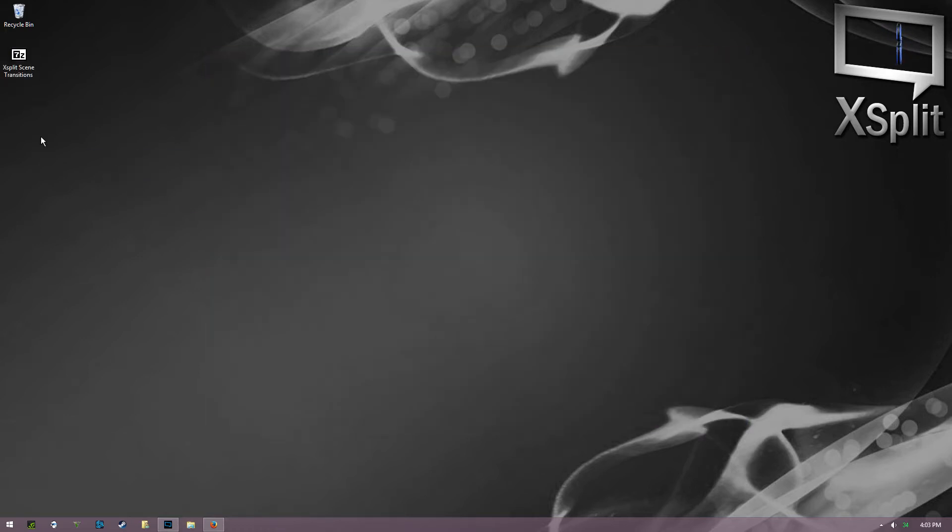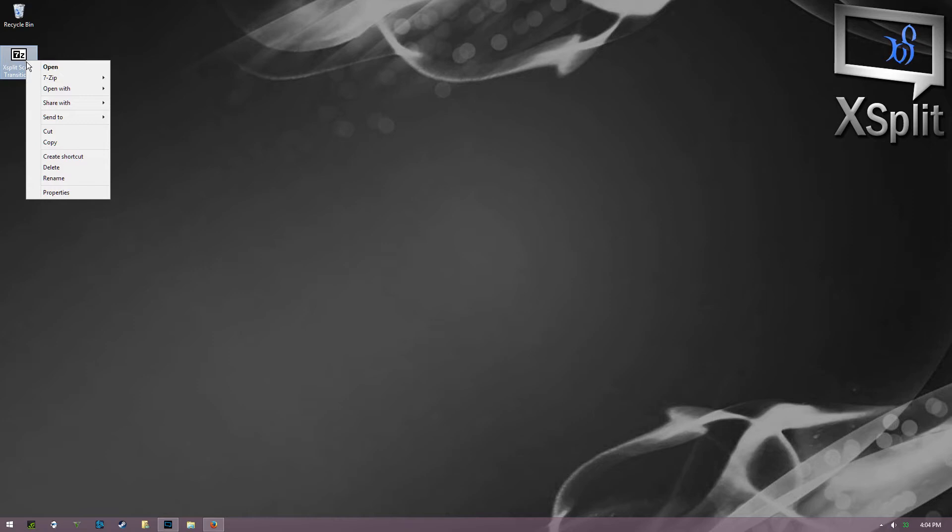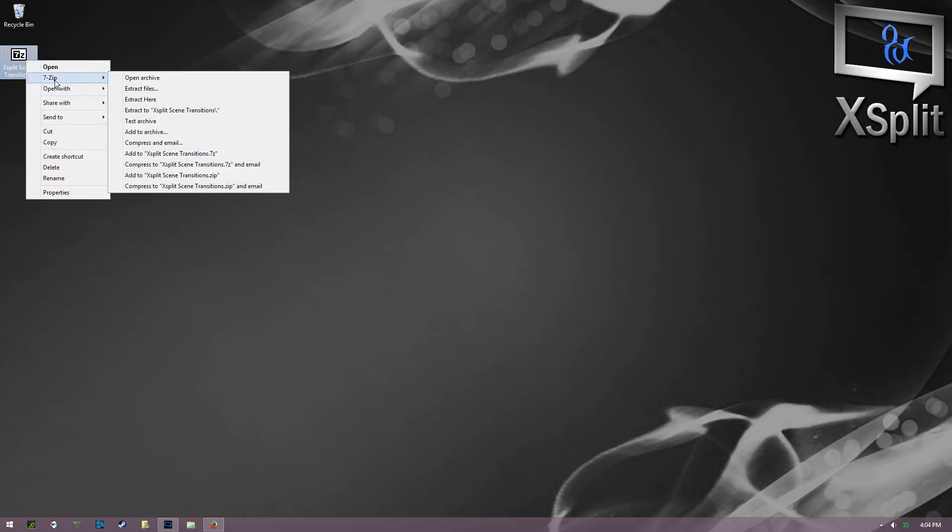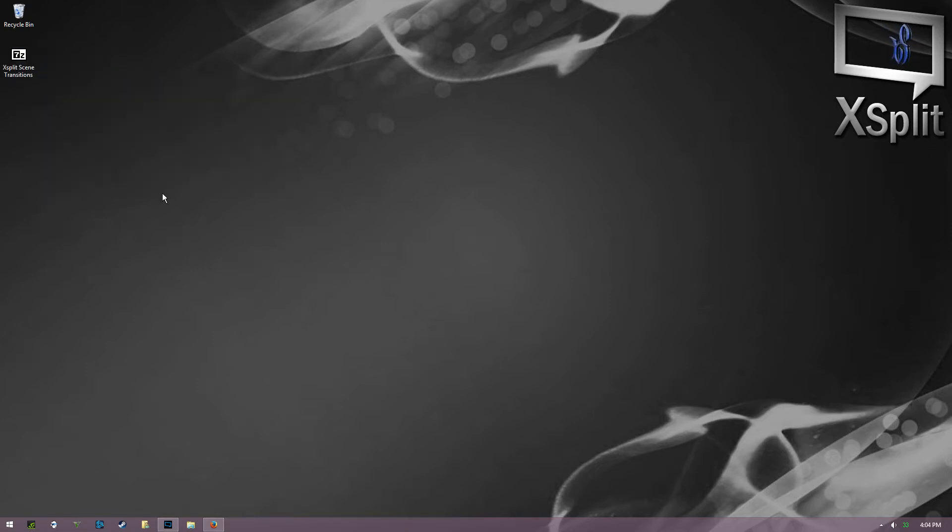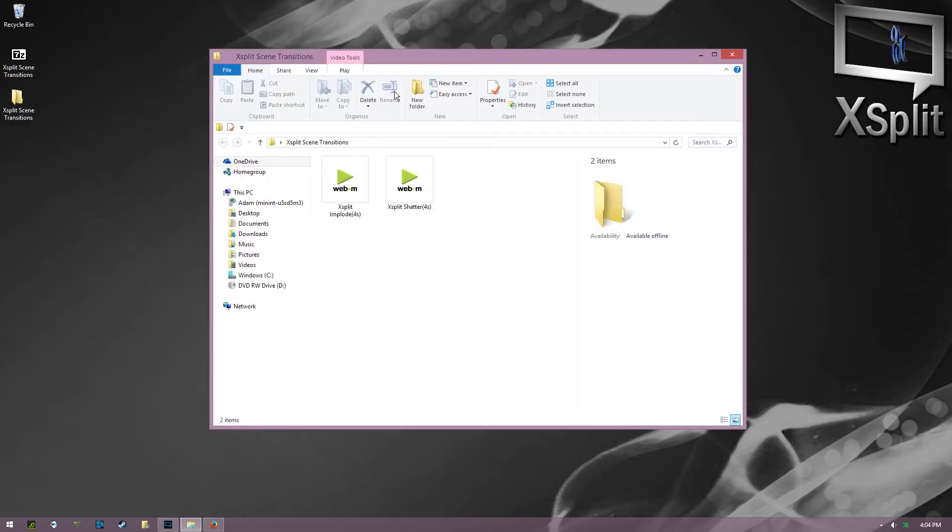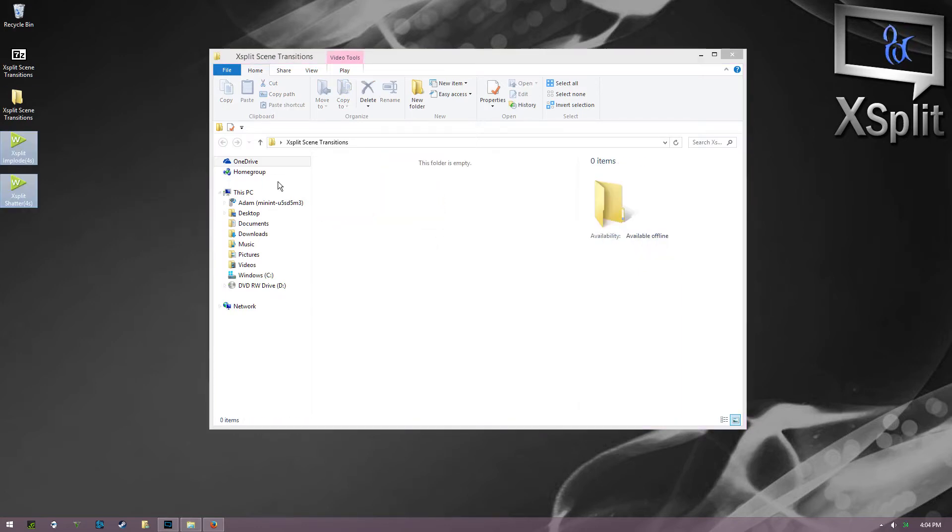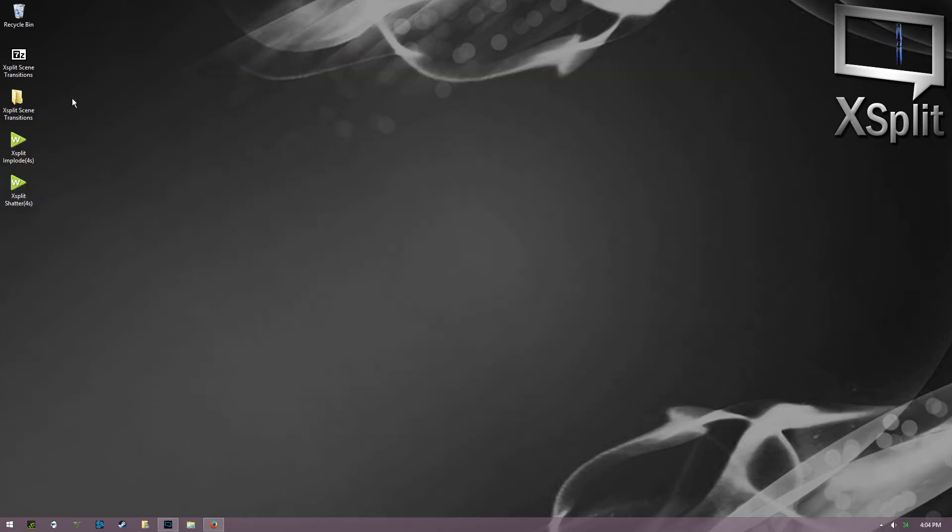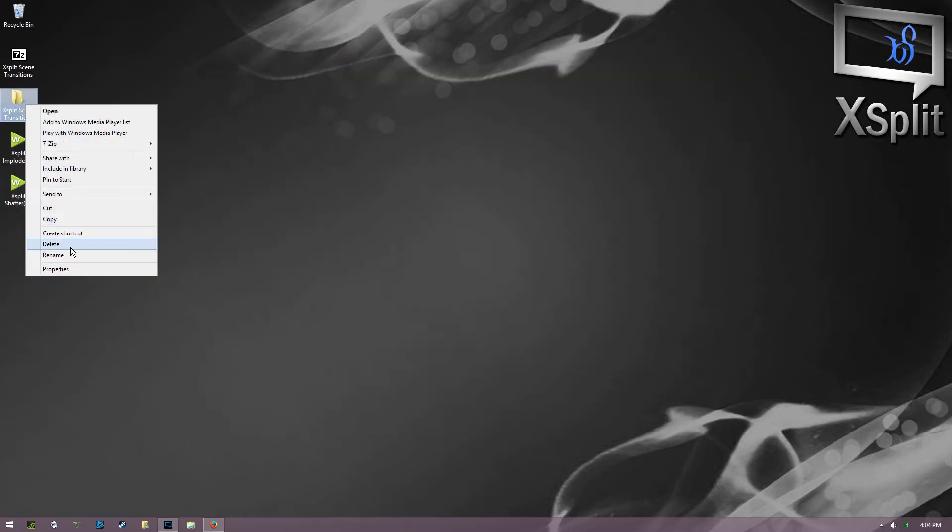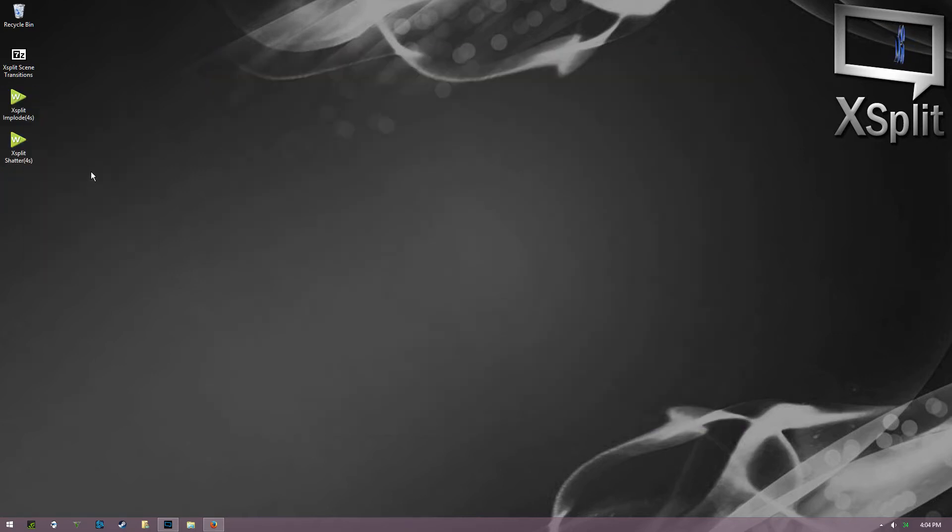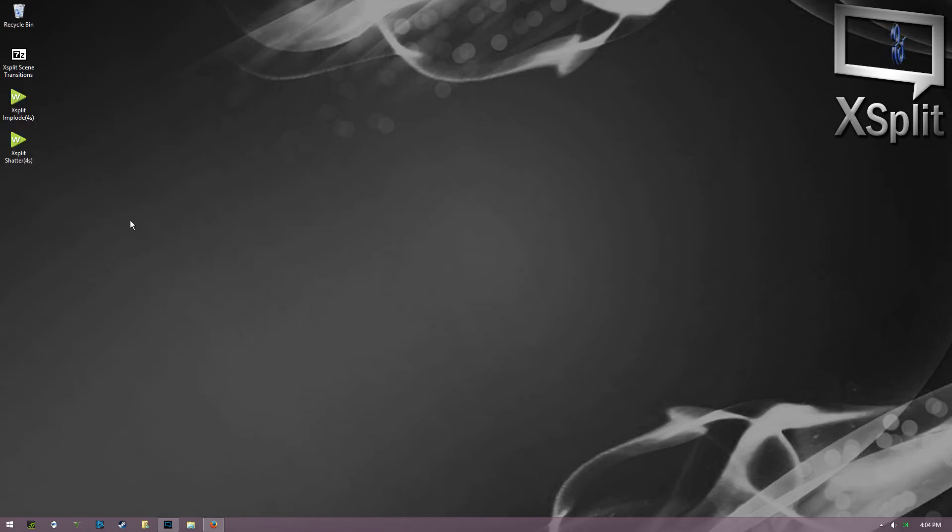Whatever you use to extract it, you can just extract it to your desktop. Once you open it, it's gonna have two folders right here. You can just drag those out if you want and you can delete that old one. So really all you need is these two right here.